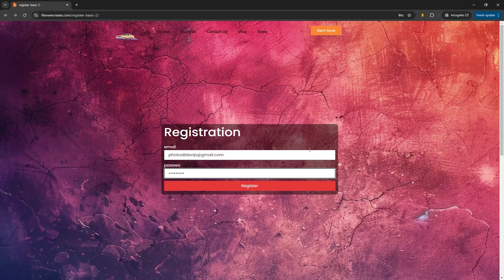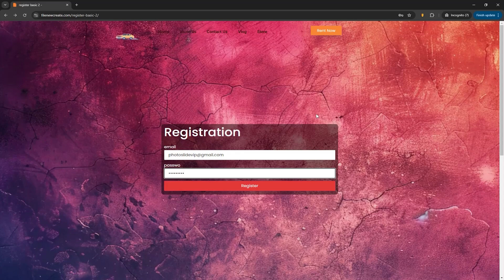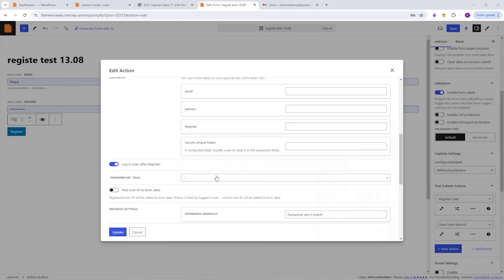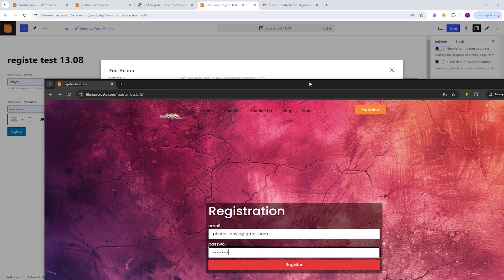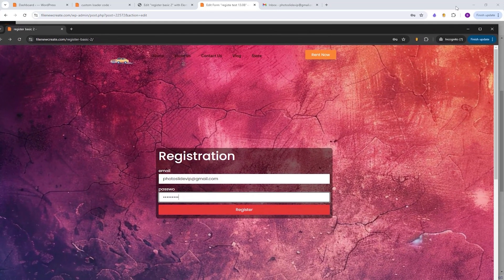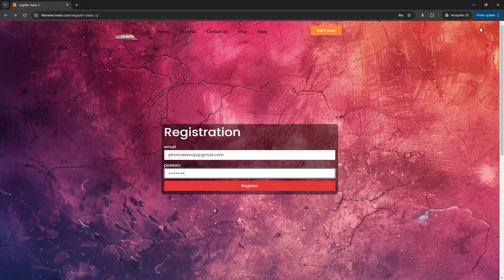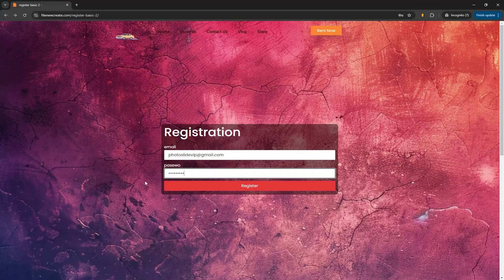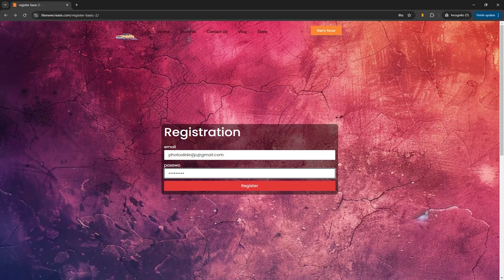So here we have a registration form that I've created with JetForm Builder, and the Login User After Registration option is enabled. So the form essentially acts as both a registration and a login form. So now I'm going to register. Just remember this email, Photoslide VIP. So I'm going to click Register.